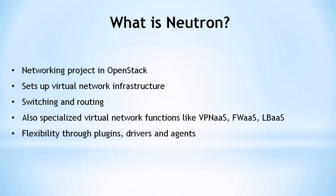Let's start with defining Neutron. Neutron is the networking project for OpenStack. It is responsible for setting up the virtual network infrastructure in an OpenStack-based cloud. Its core components provide basic switching and routing functionality for virtual machines. Neutron also includes more specialized virtual network functions like VPN, firewalls, and load balancing.